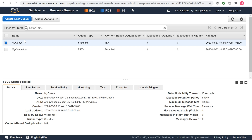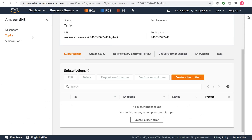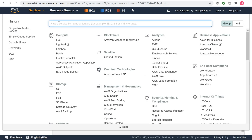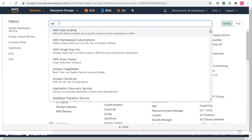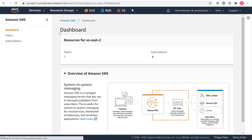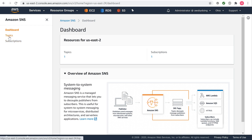Test the topic's queue subscriptions. You can test a topic's queue subscriptions by publishing to the topic and viewing the message that the topic sends to the queue. To publish to a topic using the Amazon SNS console, using the credentials of the AWS account or IAM user with permission to publish to the topic, sign in to the AWS Management Console and open the Amazon SNS console. On the navigation panel, choose the topic and choose Publish to Topic.